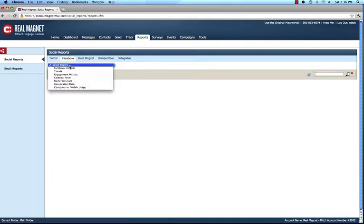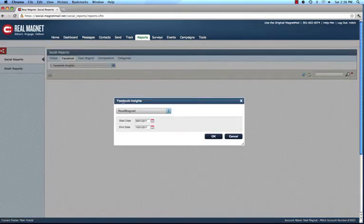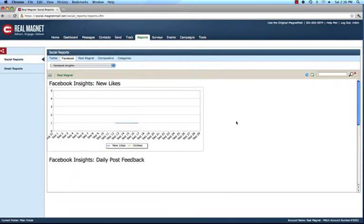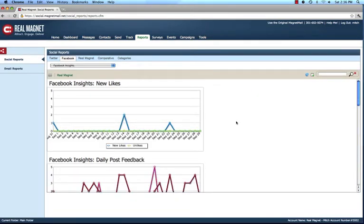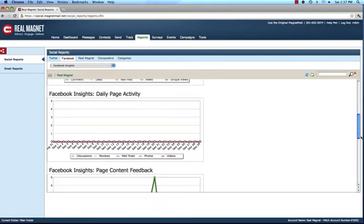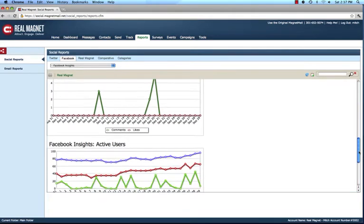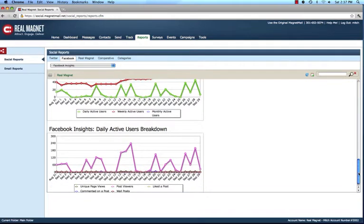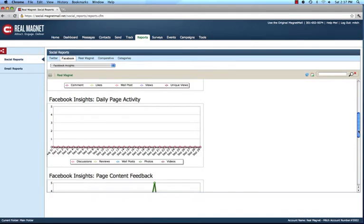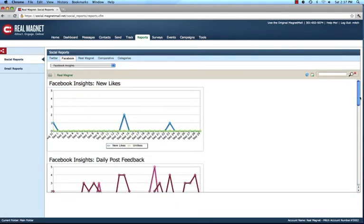For Facebook we have similar reports — trends, engagement metrics, etc. However, we also give you the ability to look at your Facebook Insights reports, exactly as if you would go to Facebook to view them, but provided from within the RealMagnet platform. I can show reports like new likes, daily post feedback, daily page activity, page content feedback, active users, etc. All the insightful reports that Facebook provides, we are providing from within the RealMagnet application. You don't have to go out to do your metrics analysis on what is successful — email, social media, Facebook, Twitter, which tweets, which posts — these reports are extremely valuable in helping you identify those trends and important developments.